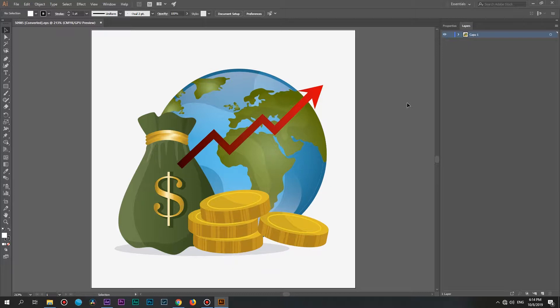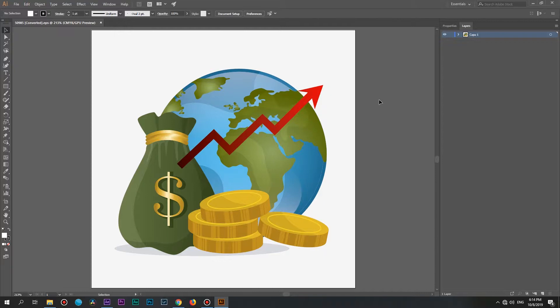At first let's open an Illustrator project. If you want to download the same file as I have, the link will be in the description below. Here we can see that in general it has only one layer or group of layers.